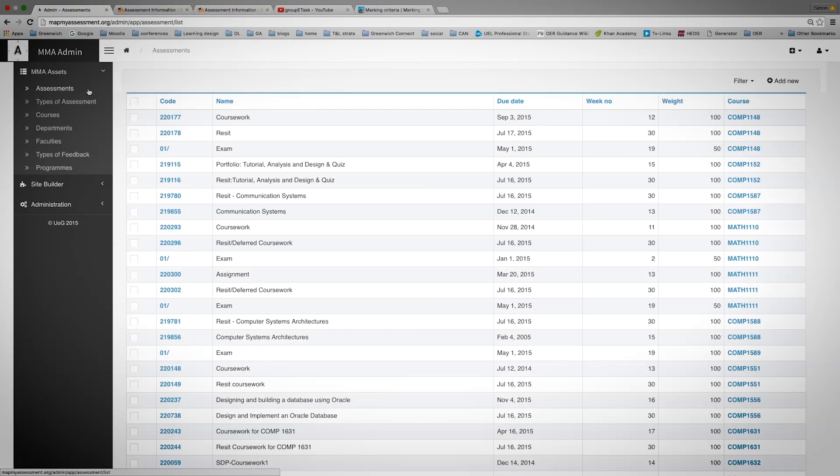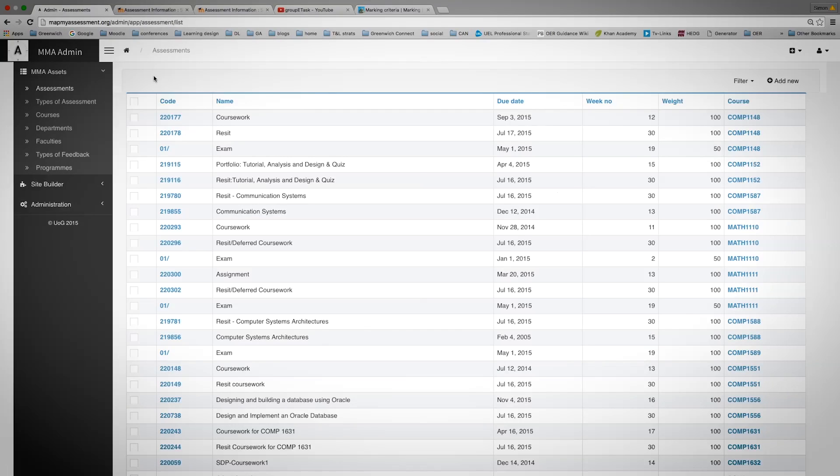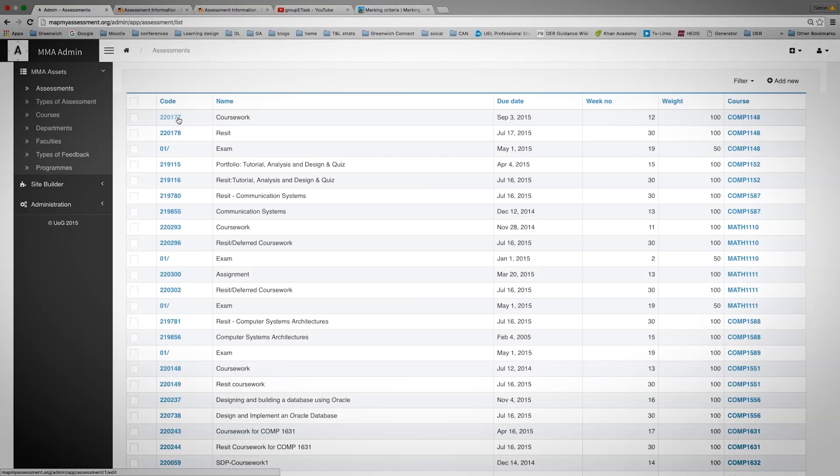I need to add the programme code up here and it will find it and then associate it with that programme. The key information that you need to put in is assessment information, and this is driven through the assessment code, the CRN, for each assessment which will be entered into Banner at the start of the academic year. It will provide you